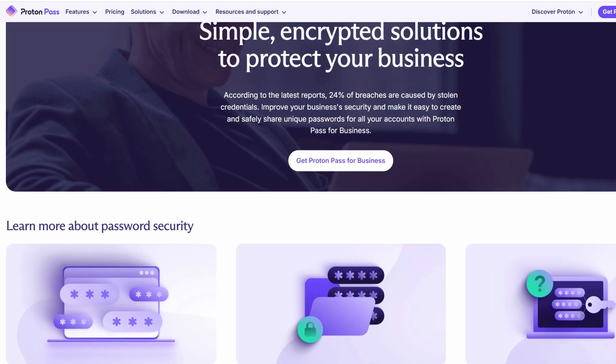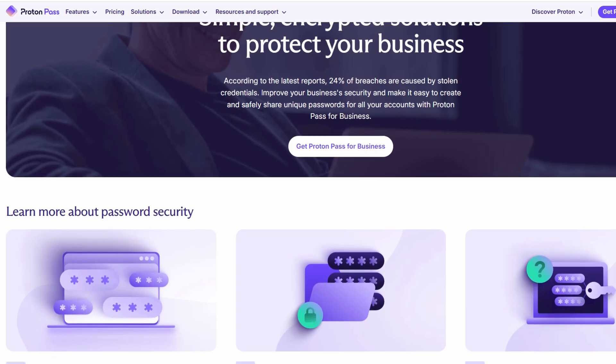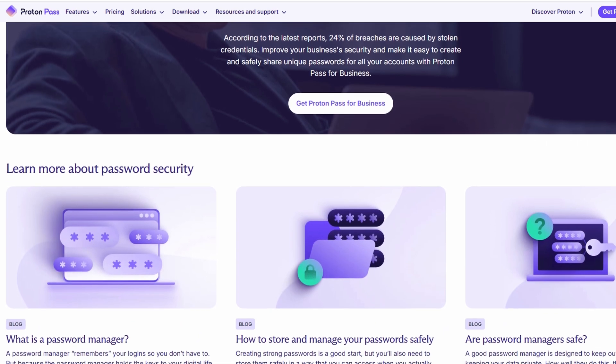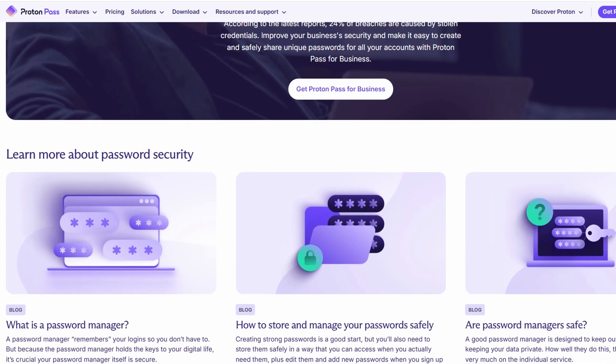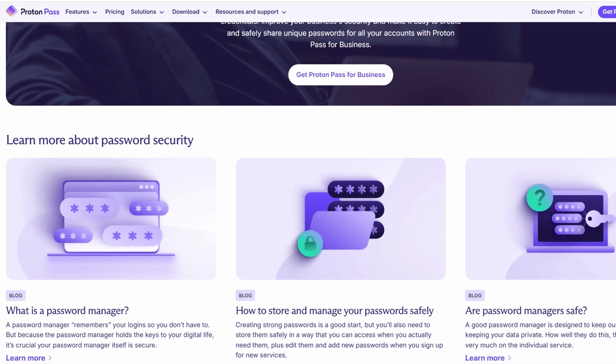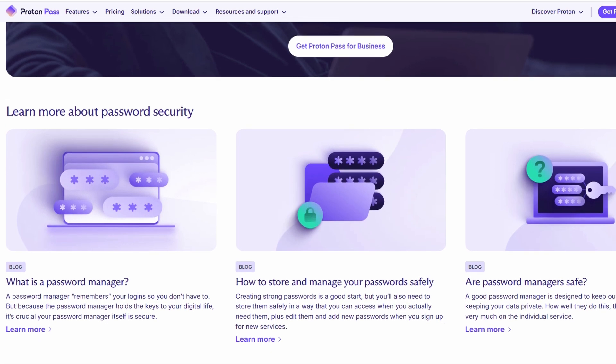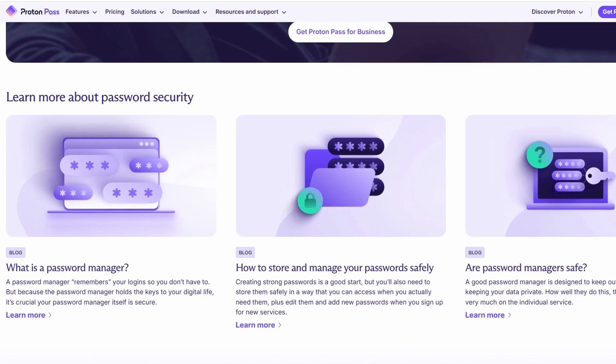Additionally, ProtonPass supports two-factor authentication (2FA), meaning you can add an extra layer of security when logging into your accounts.